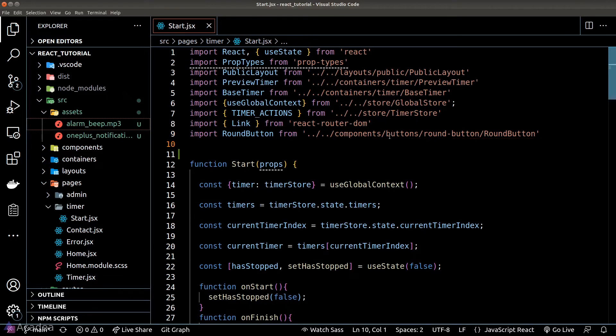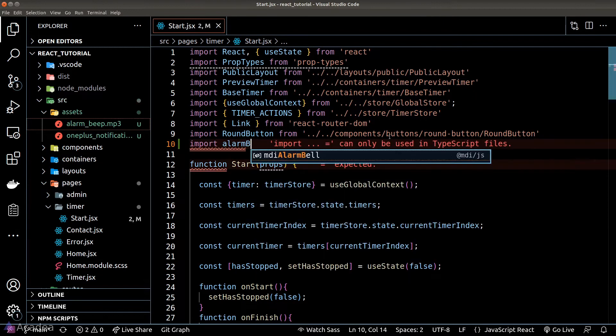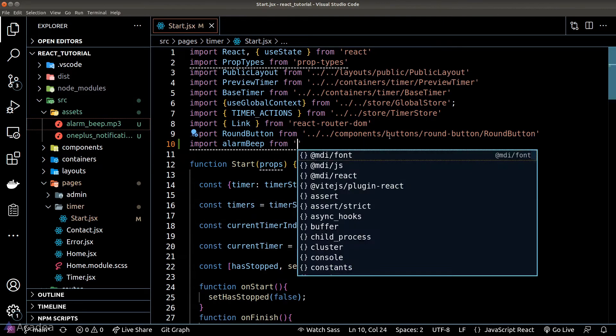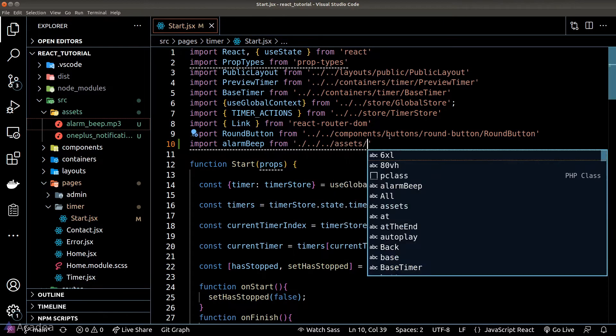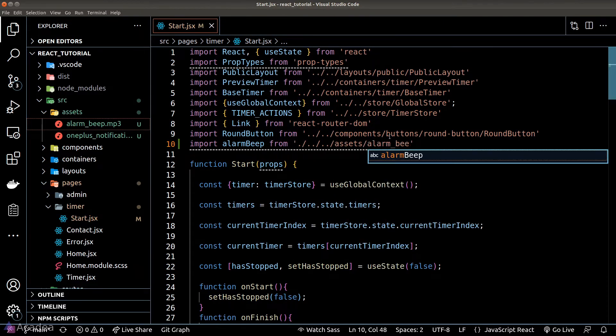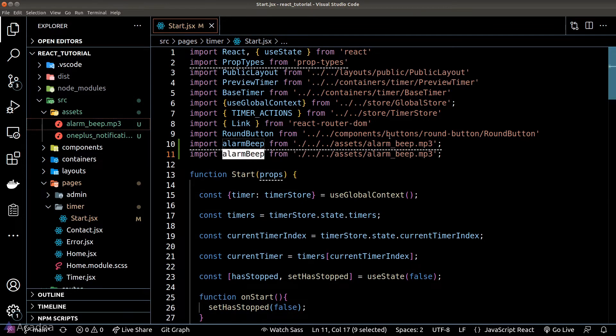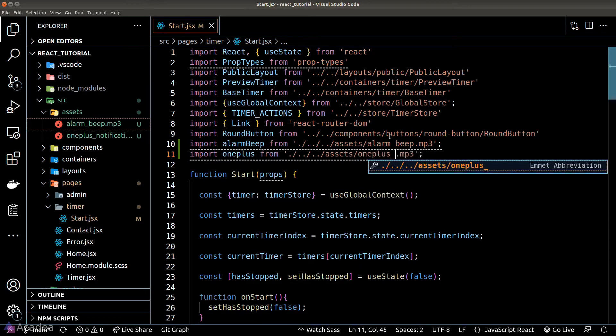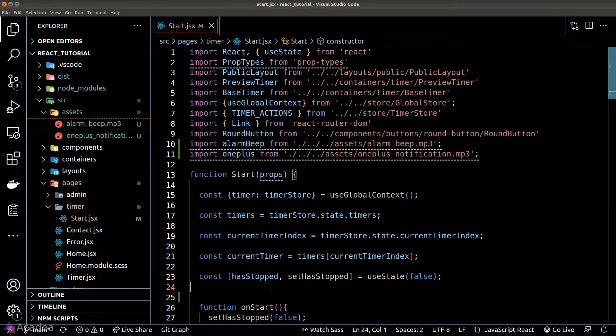To get started with the Audio API, we first need to load our MP3 file into our start page. Just like loading CSS files, Vite can also handle MP3 files by using the ES6 import statement. This is the recommended way to load static assets in our app project. We can just let Vite do all the hard work for us.